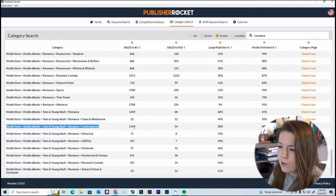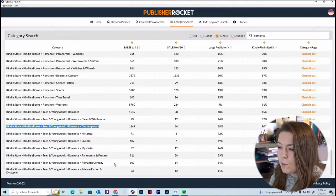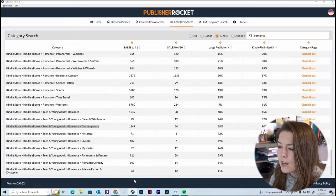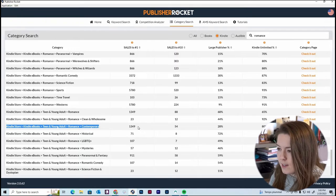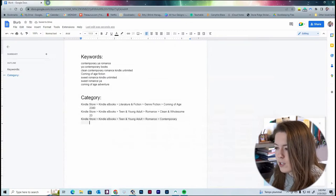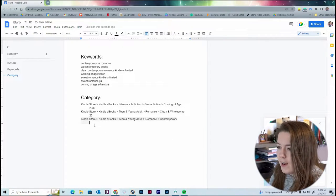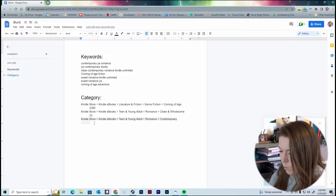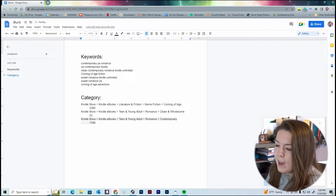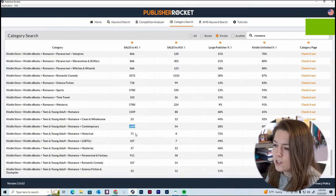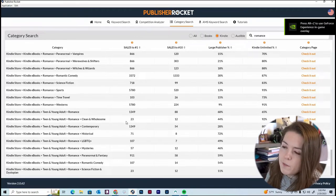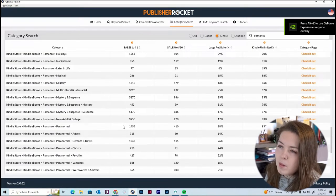The Contemporary category is another good fit for my book. As you can see, it requires way more sales, but I'm still going to write it down because I can always delete it later. We're just doing research, and at the end we'll figure out what the top 10 categories are for our book — for now, we write down anything we think applies.